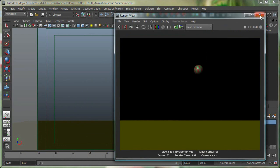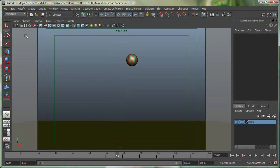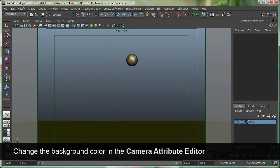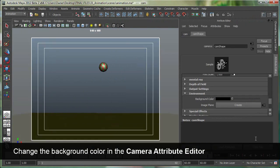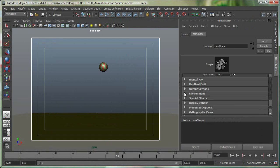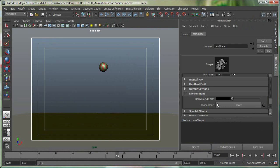So to change the background color, I'll simply go to the camera, which is called Cam. I'll go to the camera attribute editor right here. The environment rollout is open, so normally it's just rolled down like this, so just open it and you have something called background color.